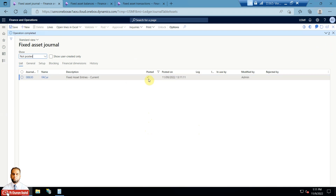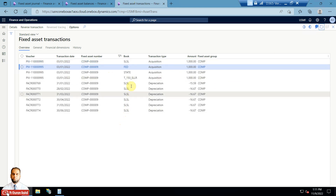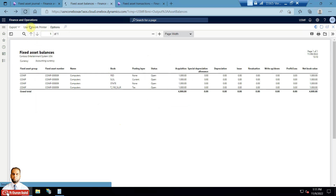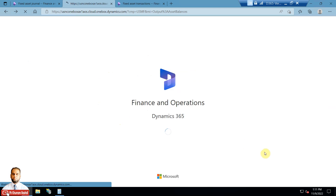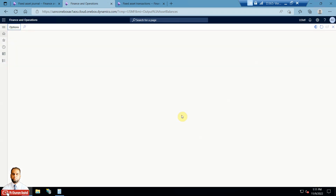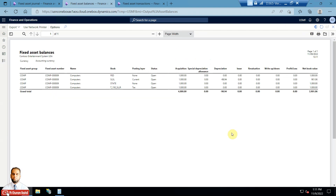The journal is now posted and the Posted option shows as ticked. Refreshing the transactions, you can see the depreciation entries have been posted separately with a separate voucher as well. Calling the Fixed Asset Balances report again, it will show the depreciation amount for the asset. The accumulated depreciation is deducted from the acquisition amount to show a net book value of 901.06 USD.